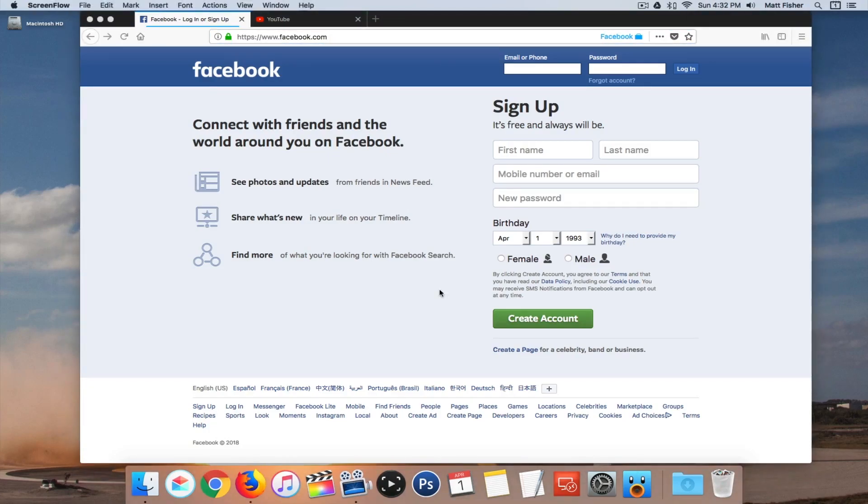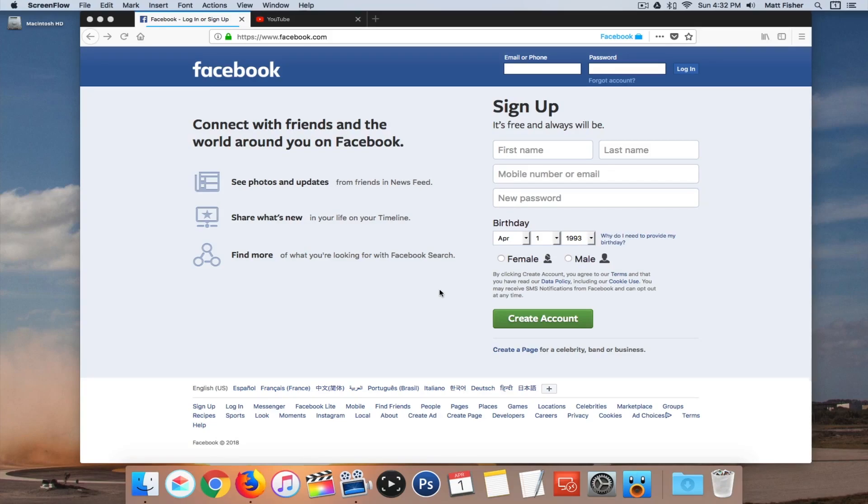But one thing this extension also does is it removes the ability to log into other websites or services with your Facebook account. So sometimes you can go to a website and they let you log in with your Facebook account instead of having to make your own account on their website. This extension won't let that happen.